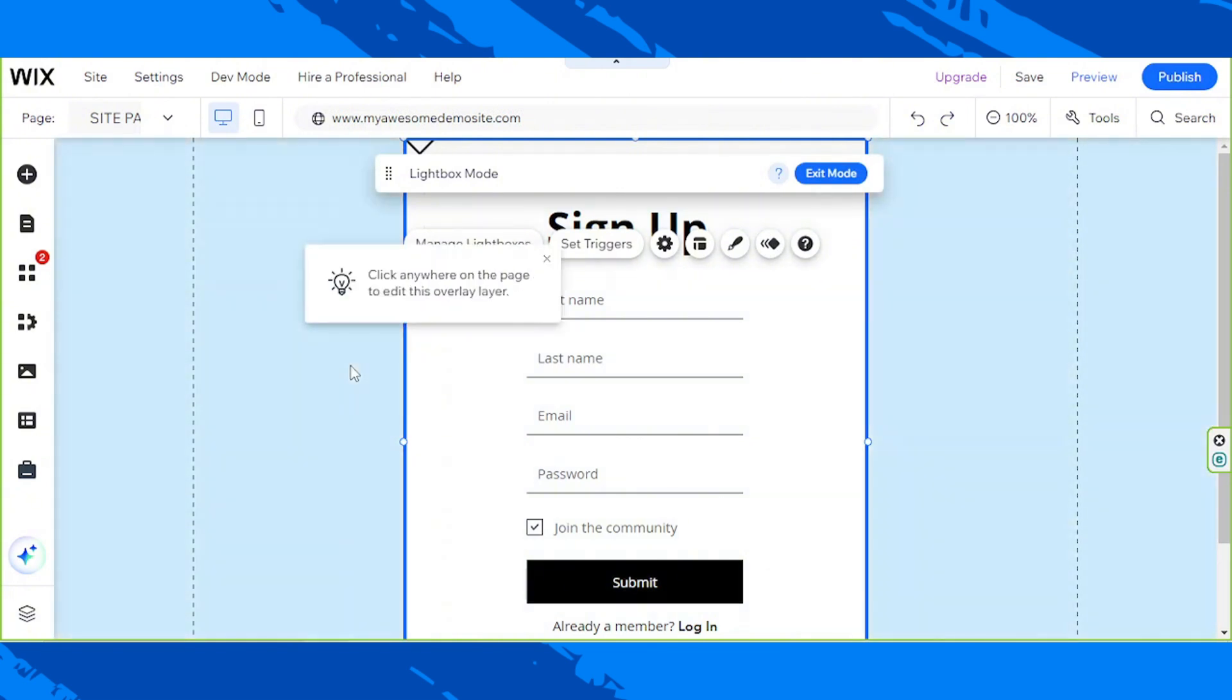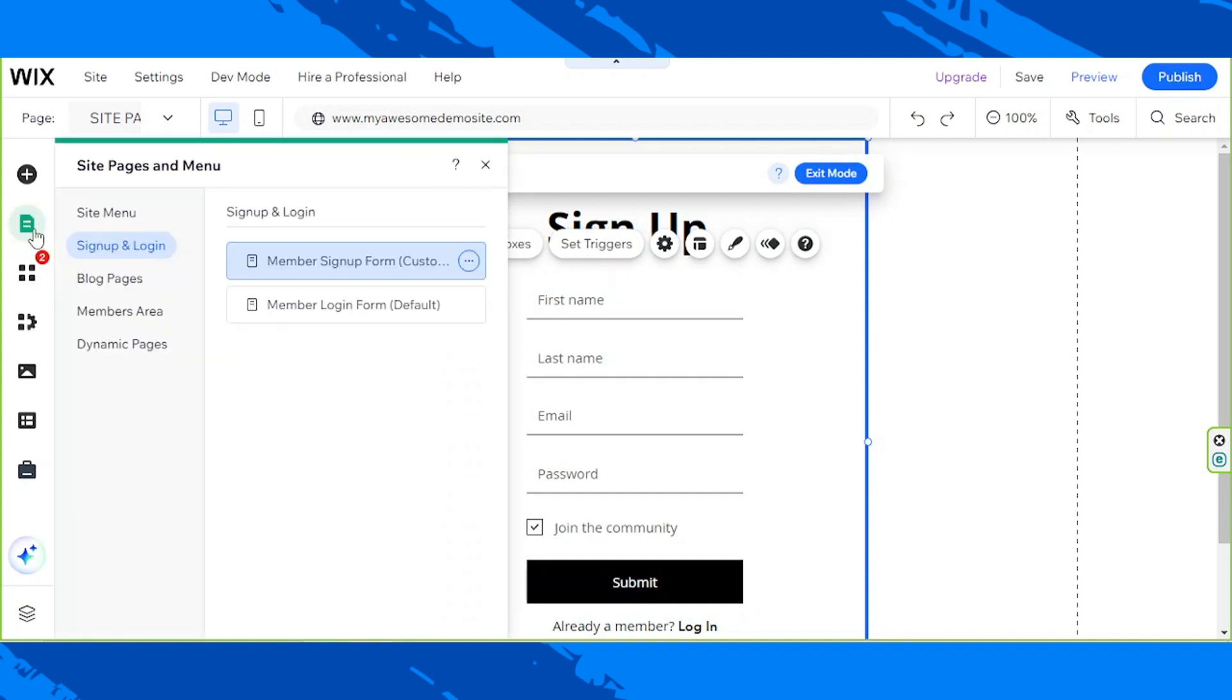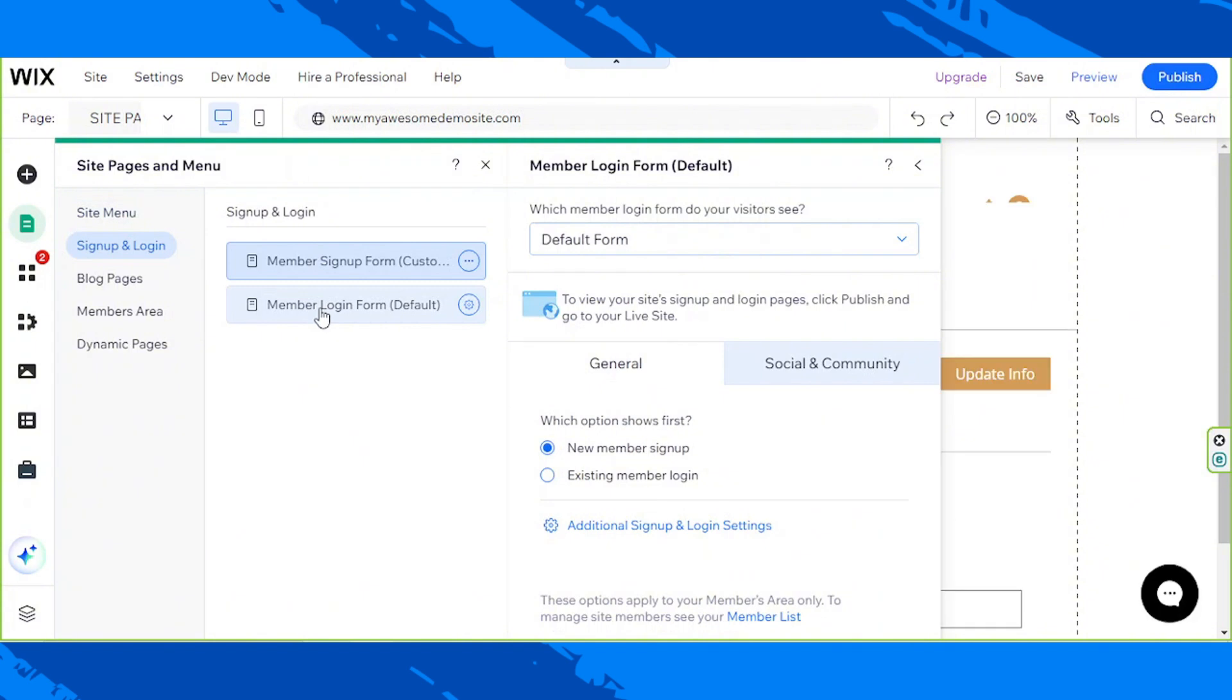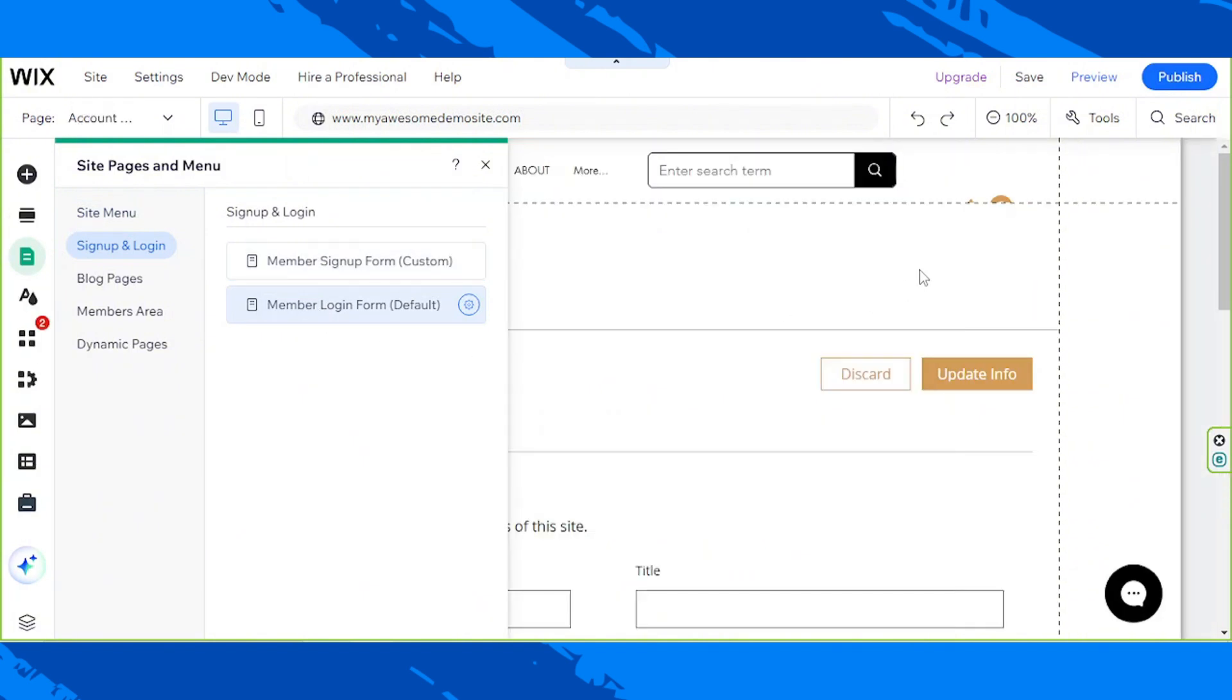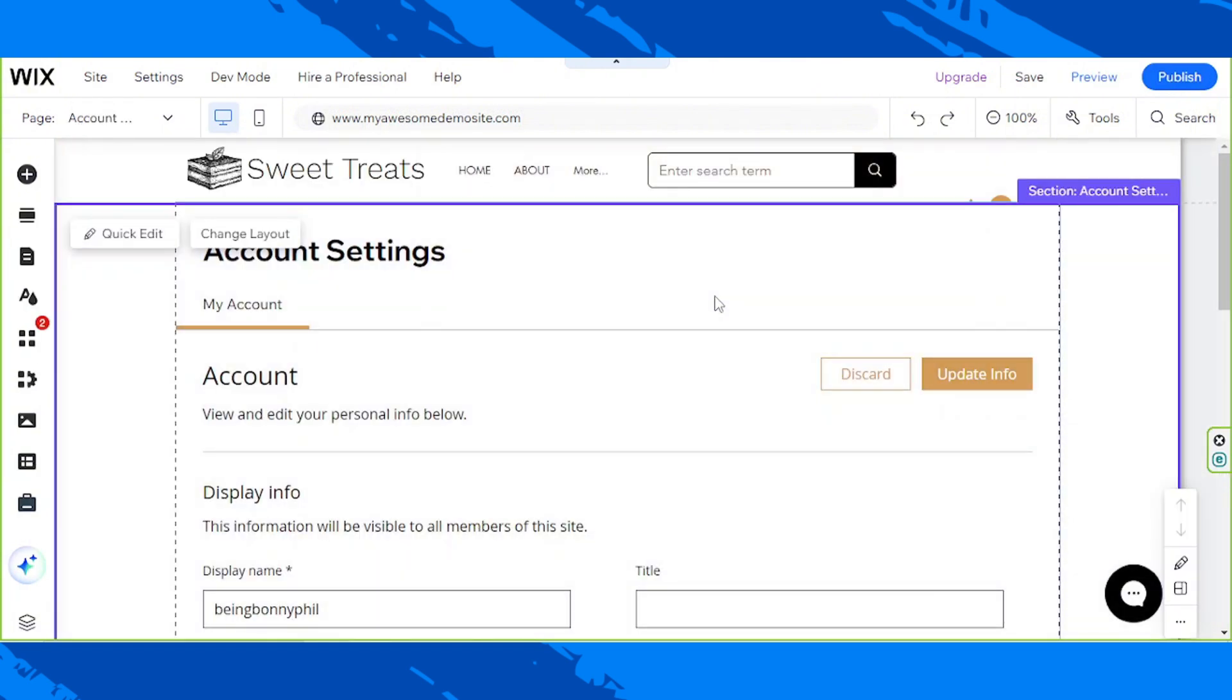Once again, you can access that by going to the Pages and Menu button, click on Member Login Form this time, and you can customize your member login form the same way you customized your member sign-up form.